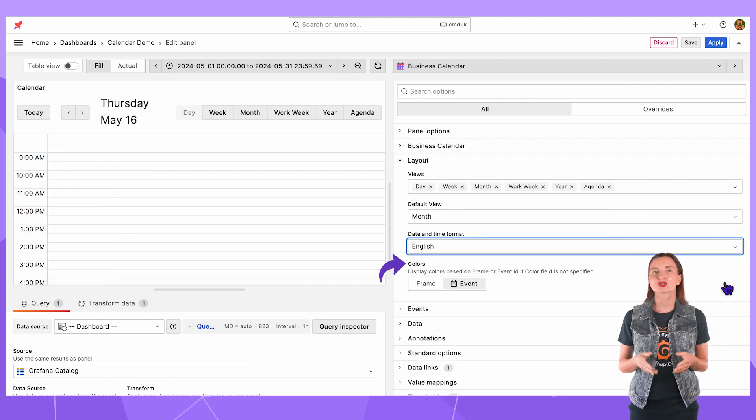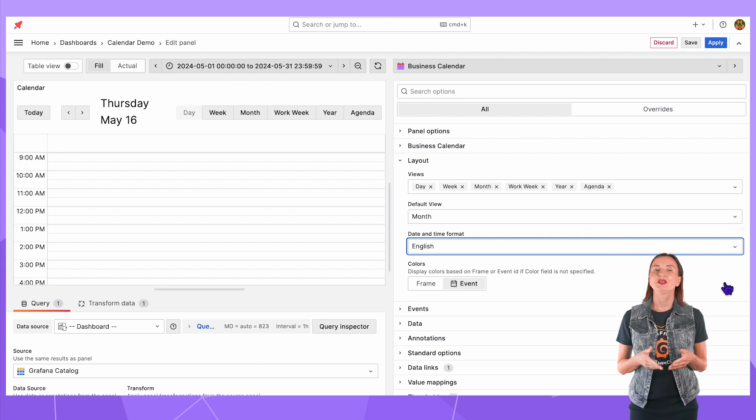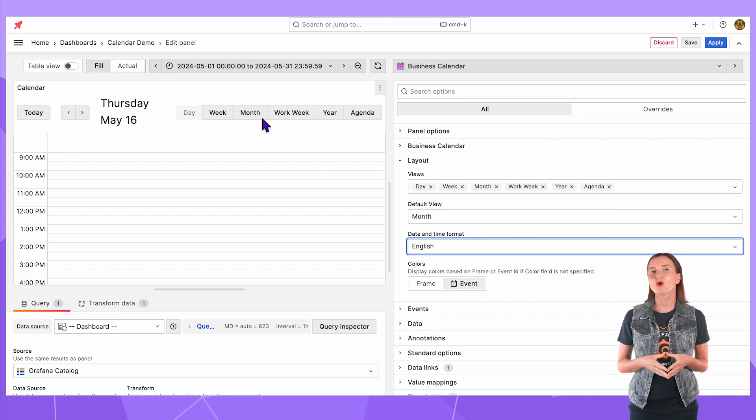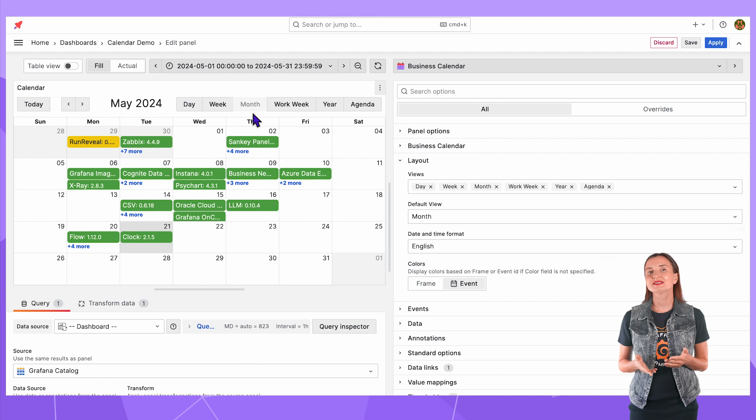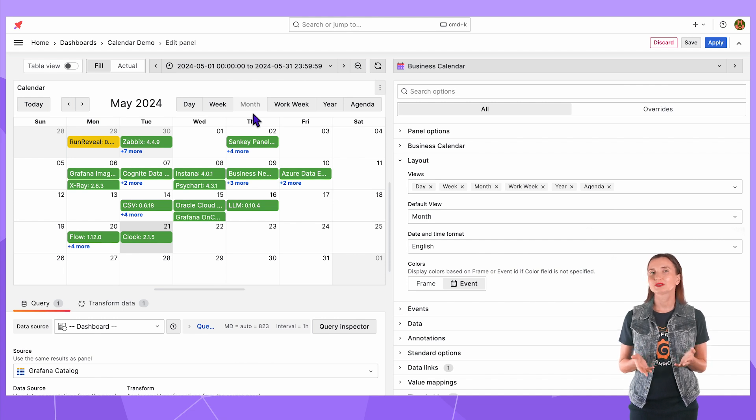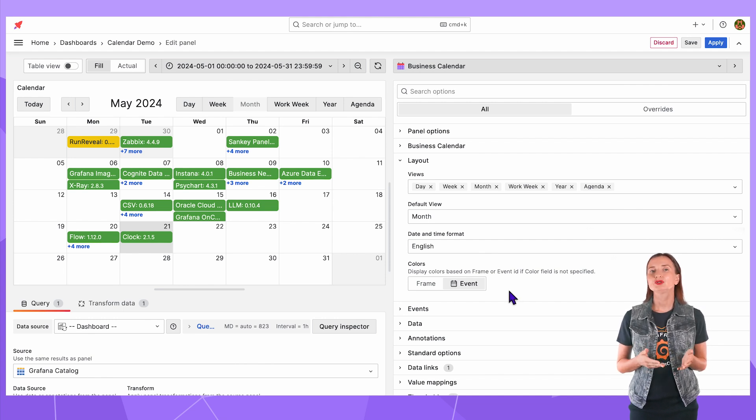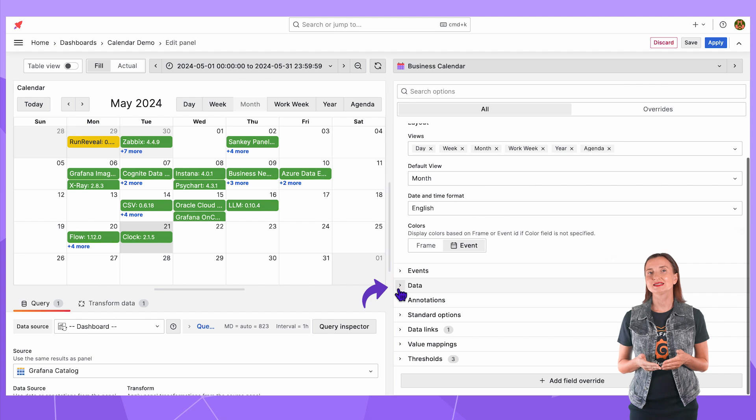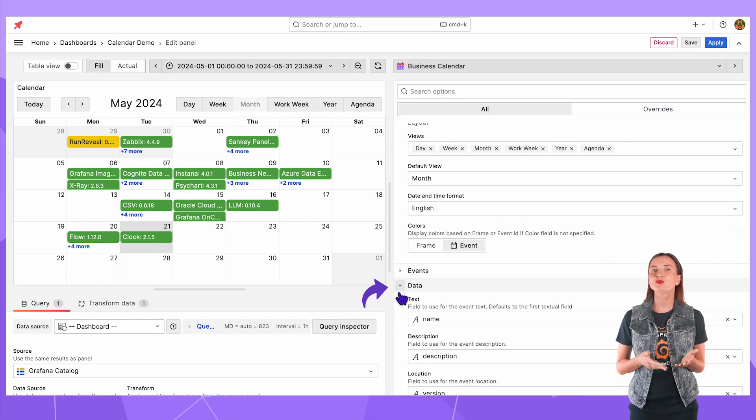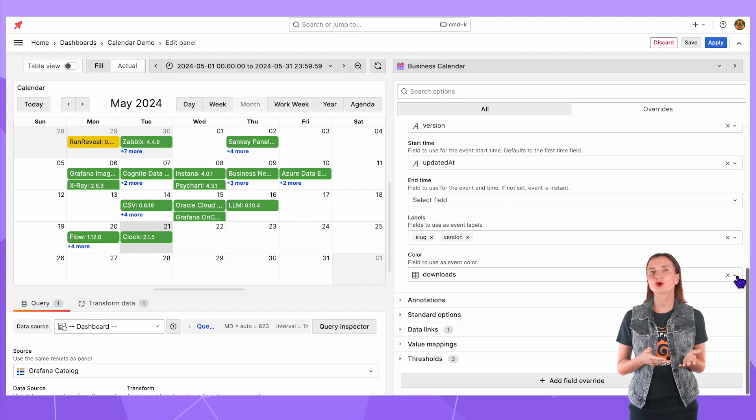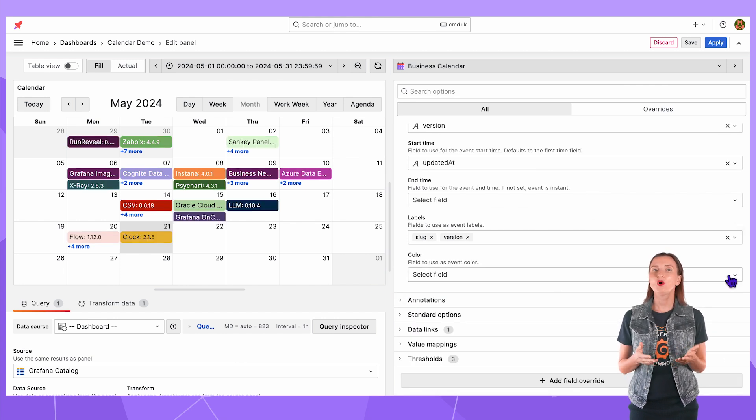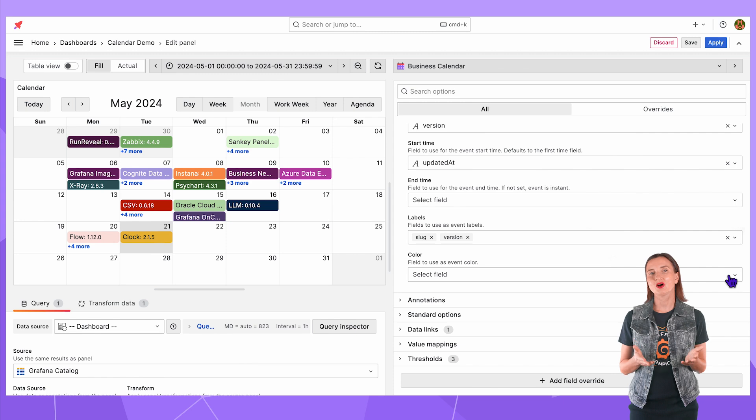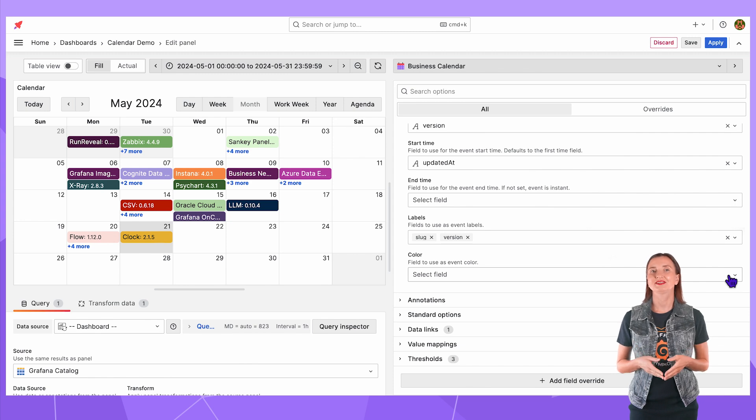Moving to the colors parameter. Events will ensure that all events are colored differently. For some reason I still have threshold. Let me remove them. Go to the data section and remove the field name from the color option. Now all events are colored differently.